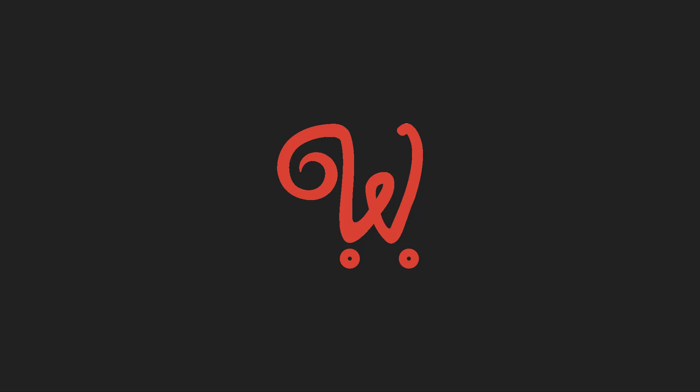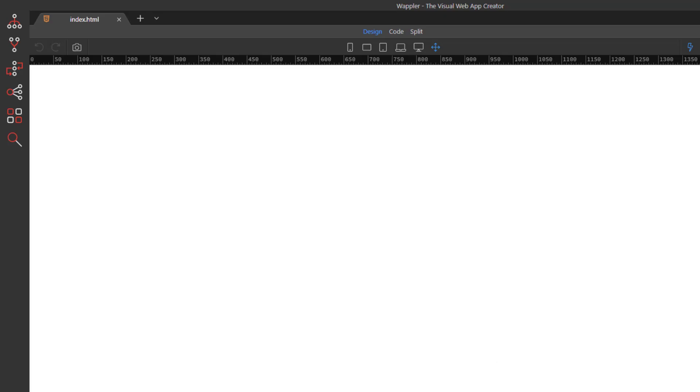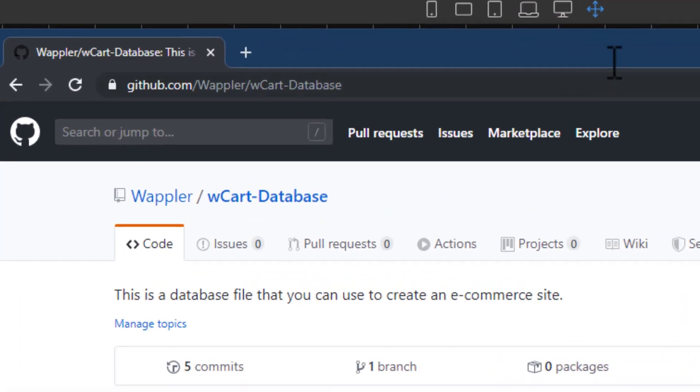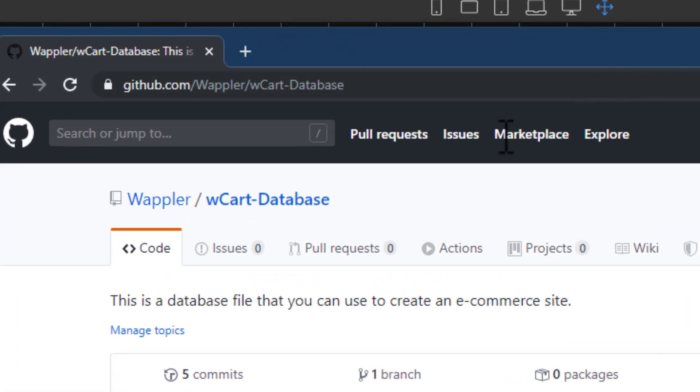In this video we will create our database and relevant action steps. I've created a SQL file for us to use. Go to GitHub and find the file as per this URL.